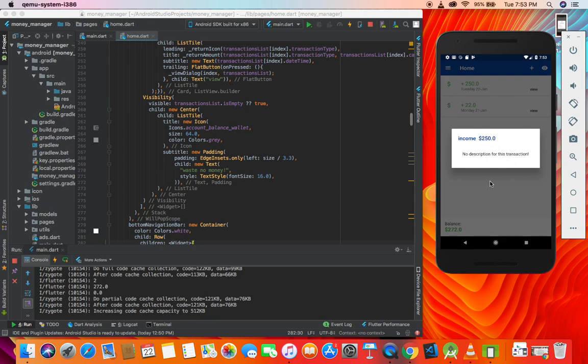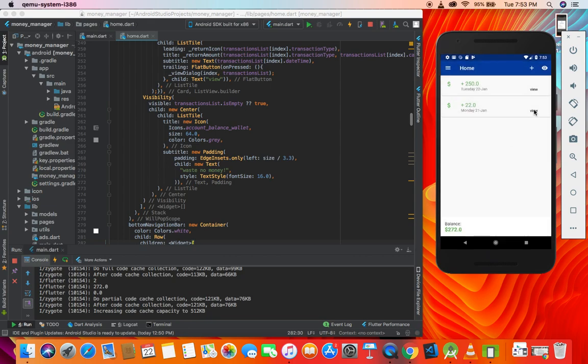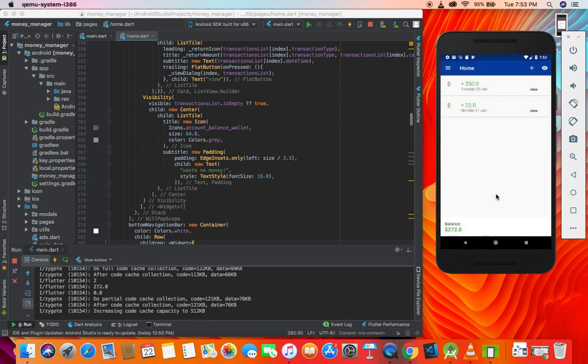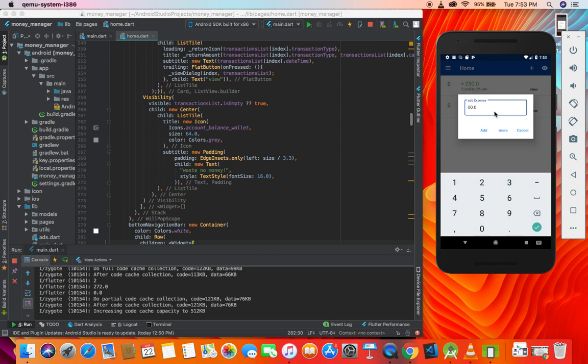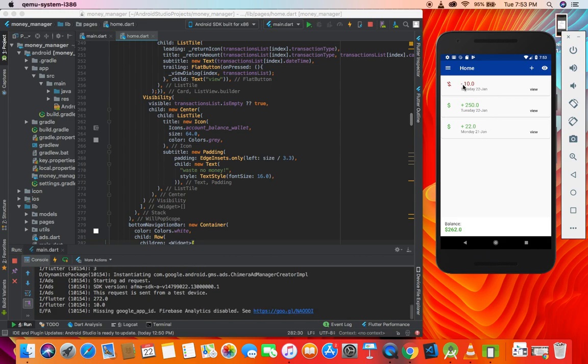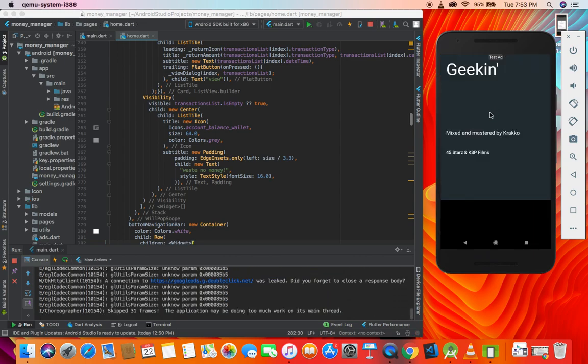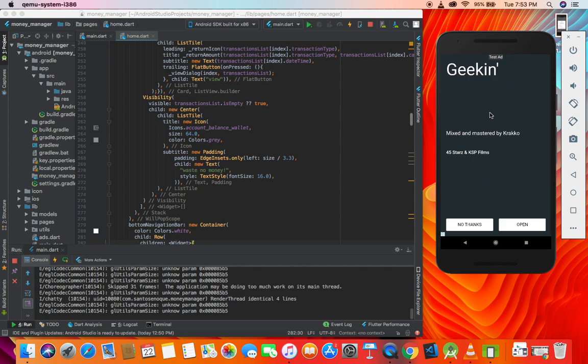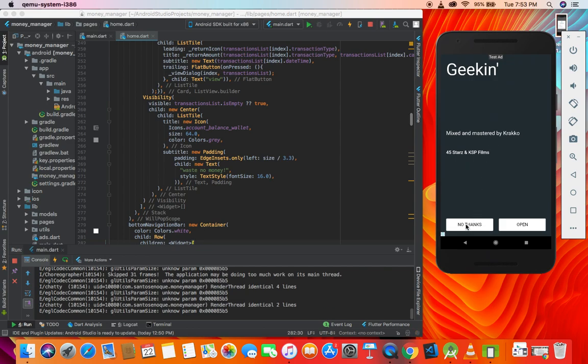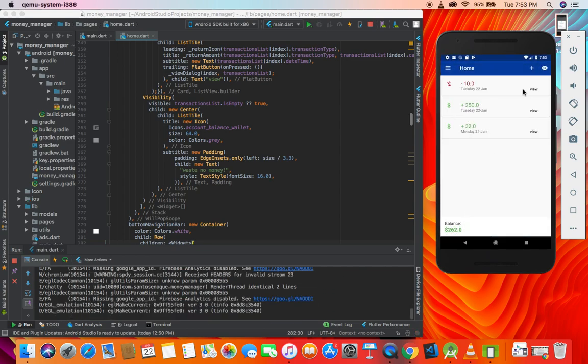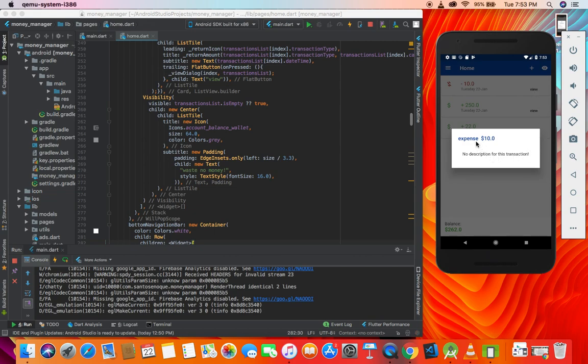You can view this and what you see is income 250 with no description because we didn't give any. Another thing you can do is add expense. I'll erase these, write $10, and boom - here we have the expense done.